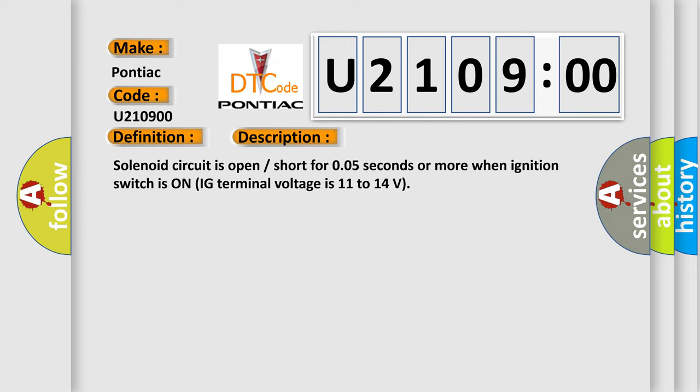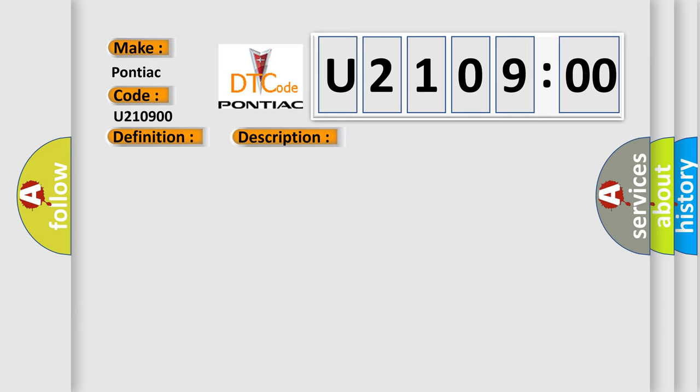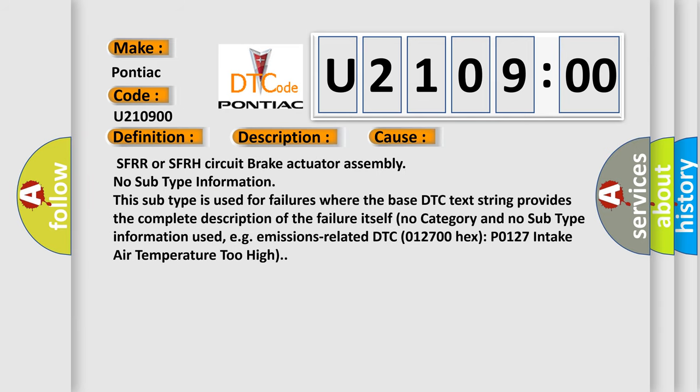This diagnostic error occurs most often in these cases: SFRR or SFRH circuit brake actuator assembly. No subtype information. This subtype is used for failures where the base DTC text string provides the complete description of the failure itself. No category and no subtype information used, for example, emissions-related DTC 012700 hex P0127 intake air temperature too high.